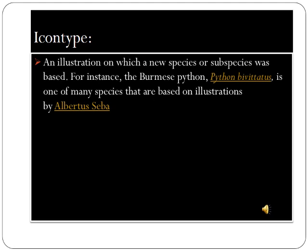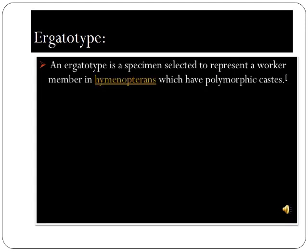An iconotype is an illustration on which a new species or subspecies was based. For instance, the Burmese python is one of many species based on illustrations by Albert Seba. An ergatotype is a specimen selected to represent a worker member in hymenopterans which have polymorphic castes.